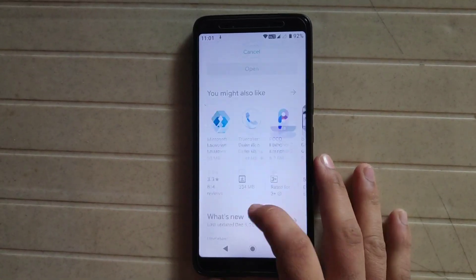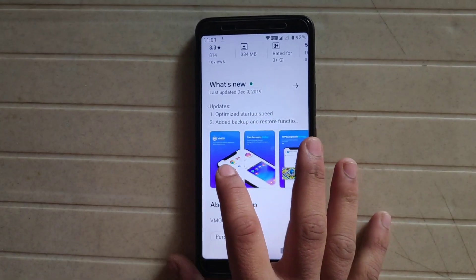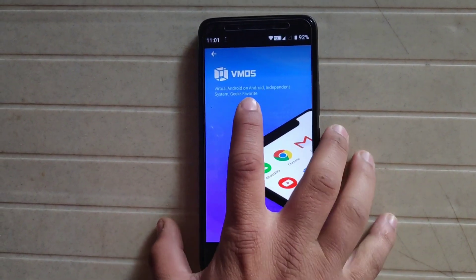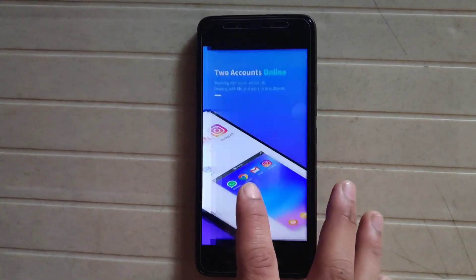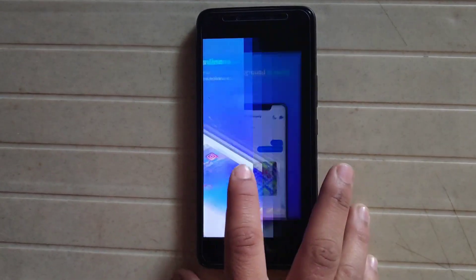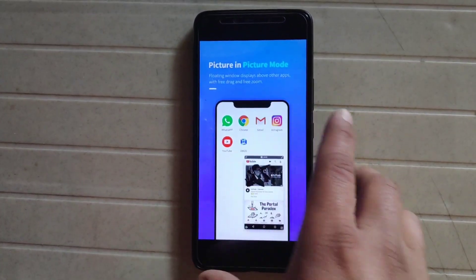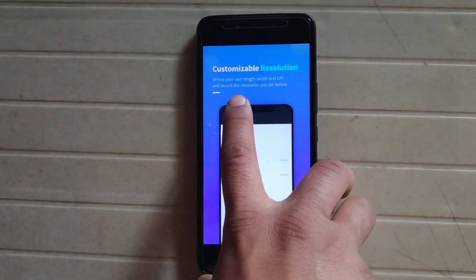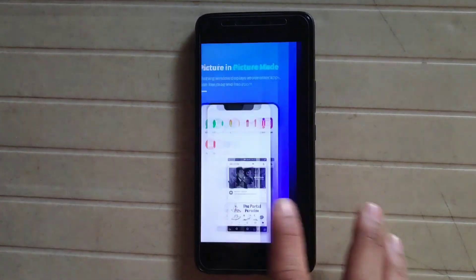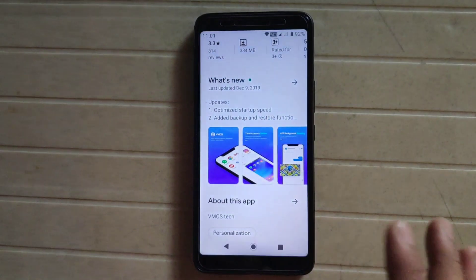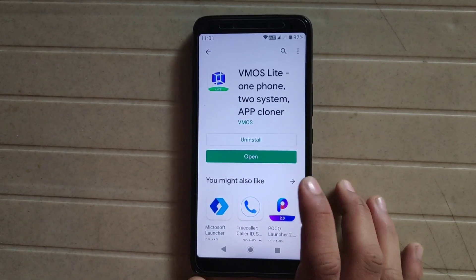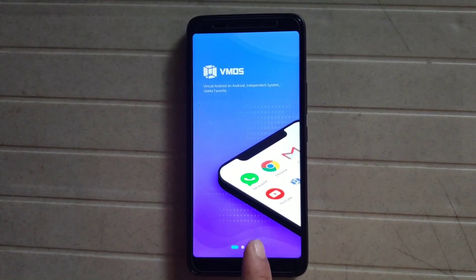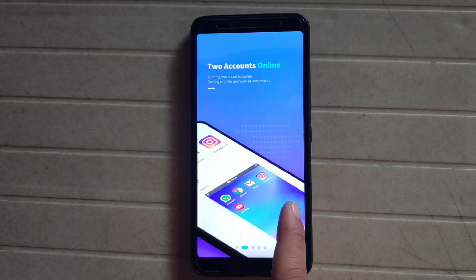91% completed. The features of vMOS include: virtual Android on Android, two accounts online, background running, picture-in-picture mode, customizable resolution, and many other features. The download is now complete.